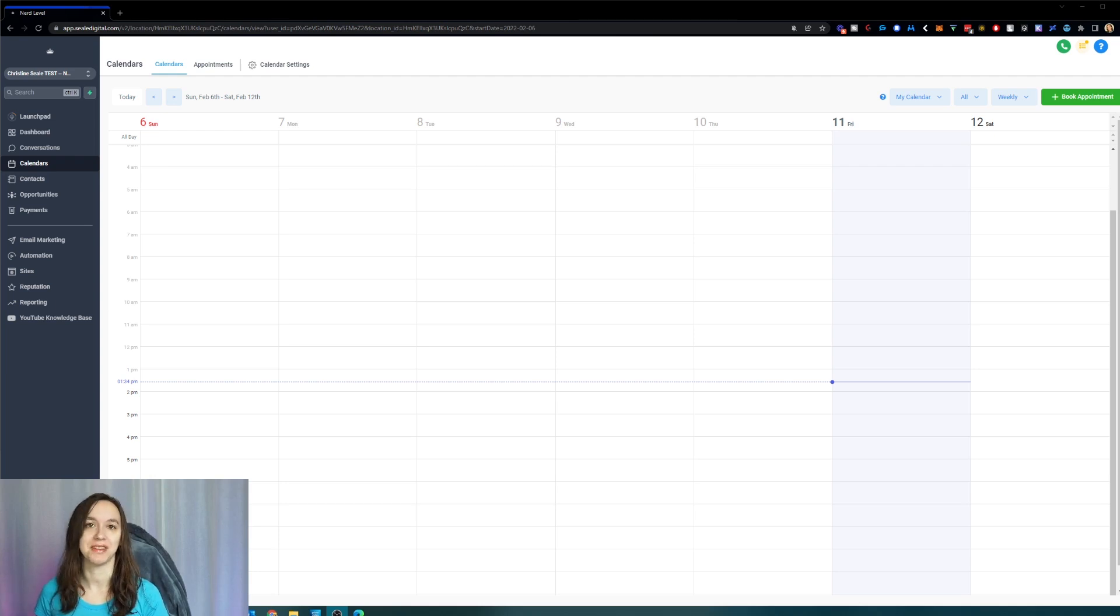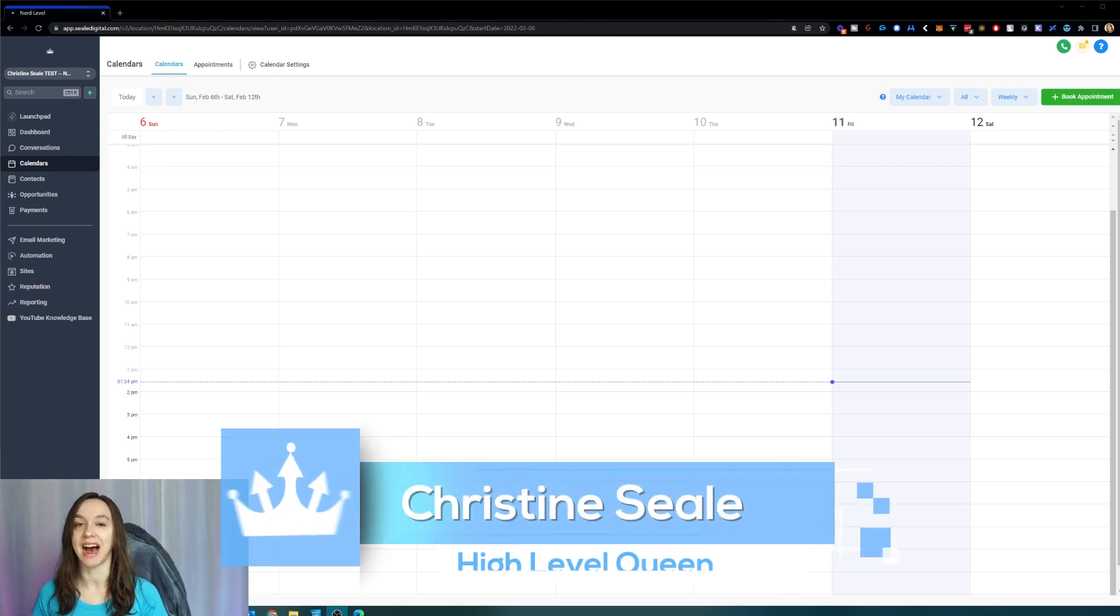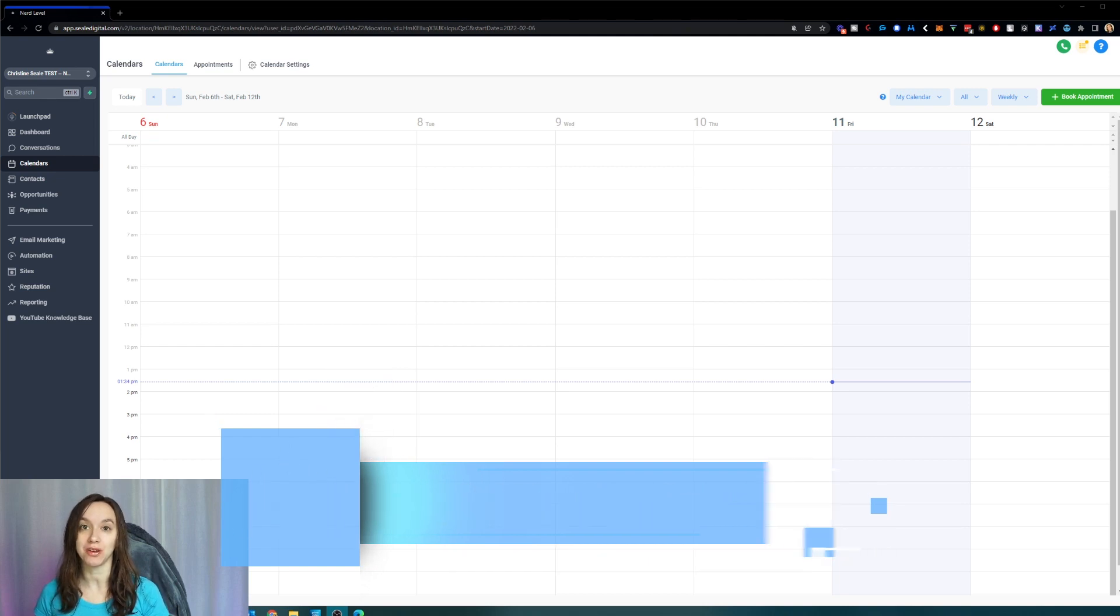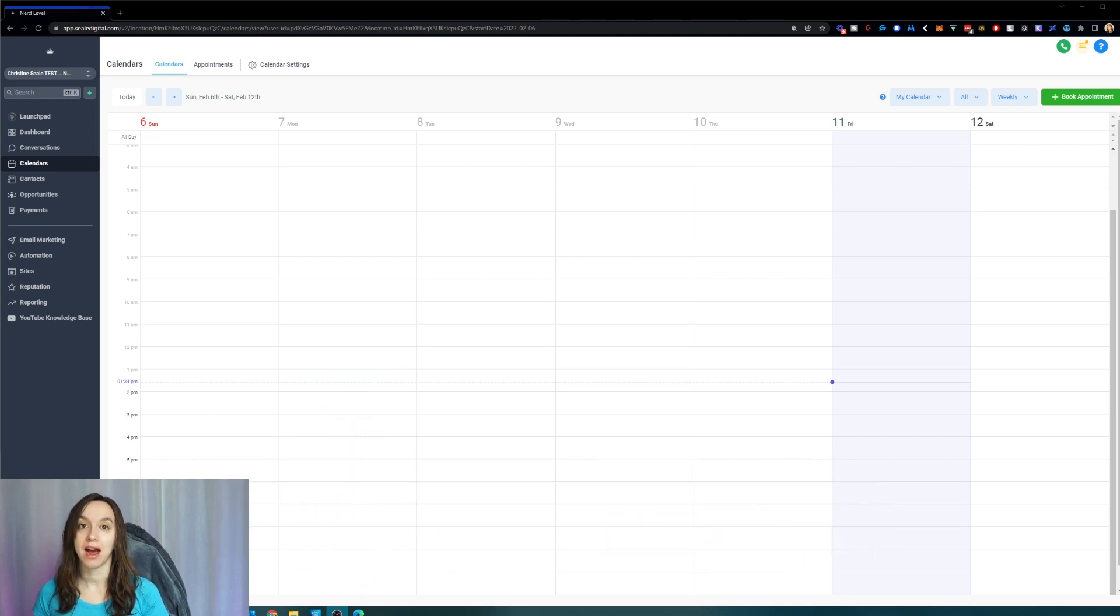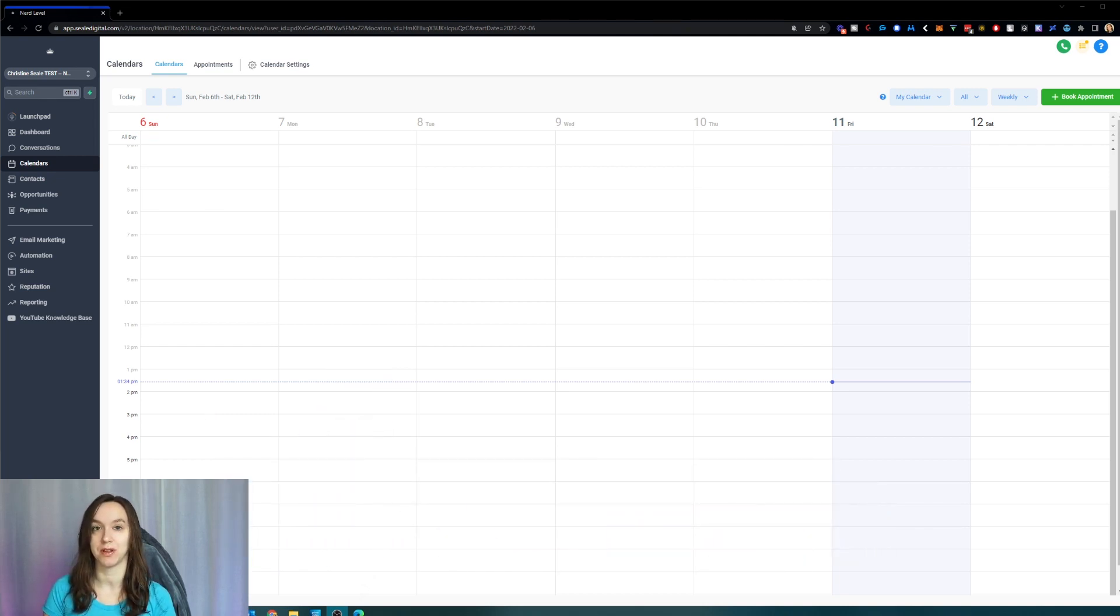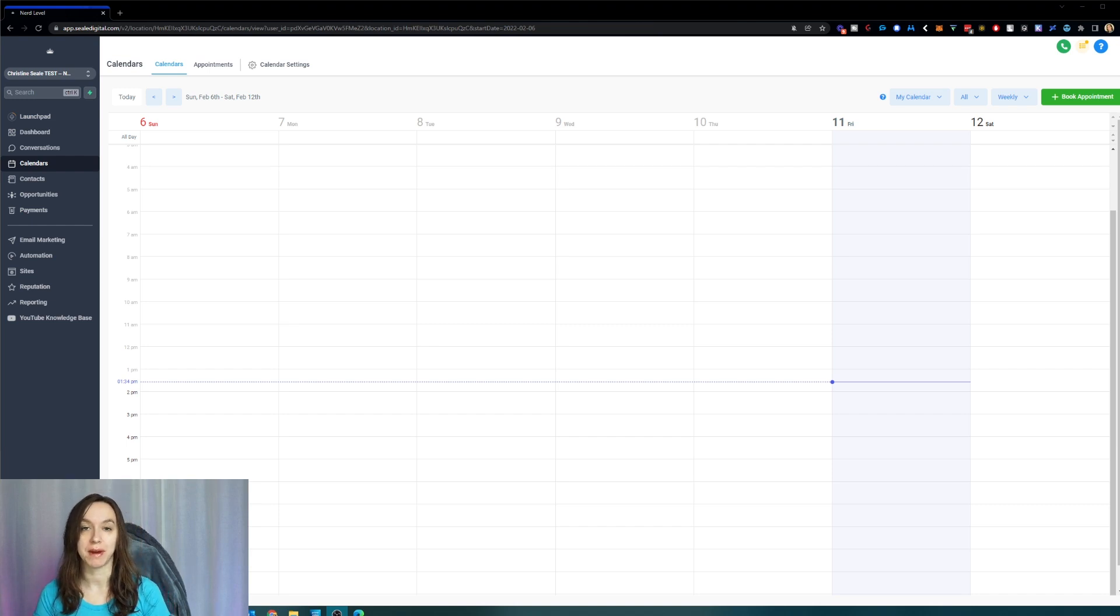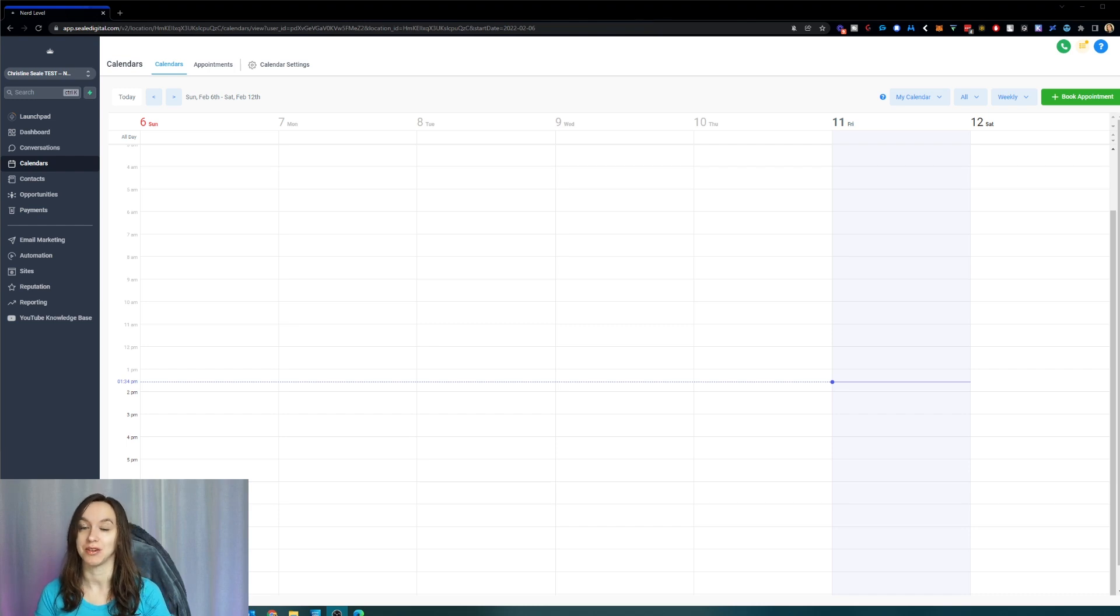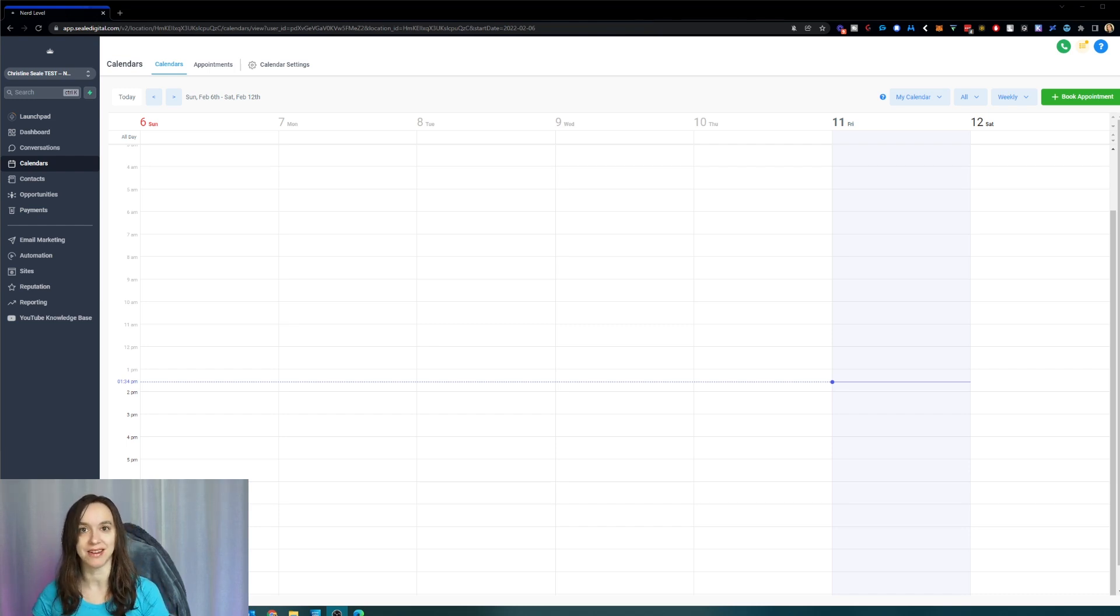Hey guys, what's up? It's Christine Seal, the High Level Queen. In this video, I'm going to show you how to use the brand new calendar modal that was just released by the High Level team, how to change time zones, how to book appointments with your leads, and much more. So let's get started.